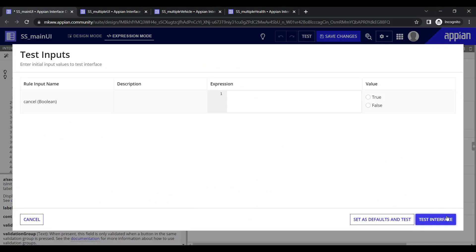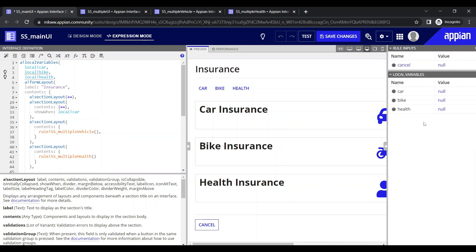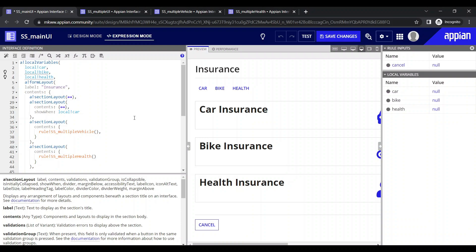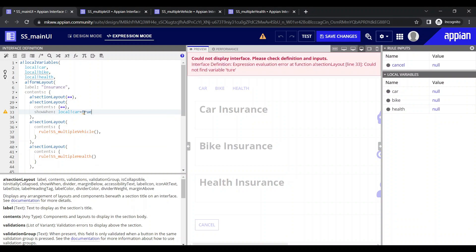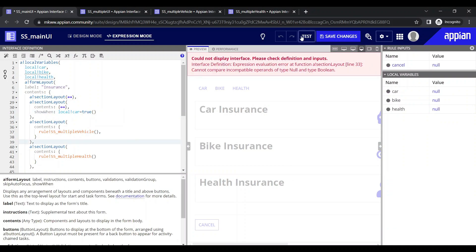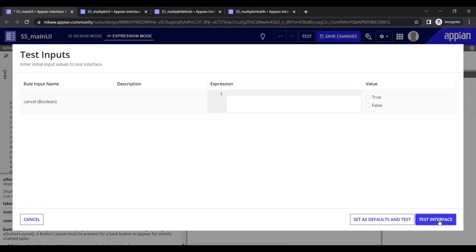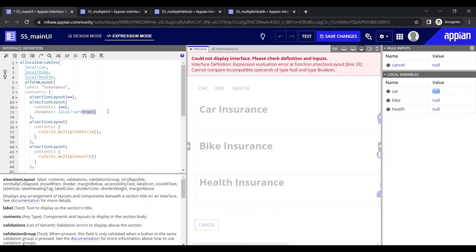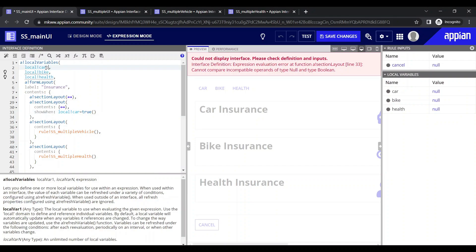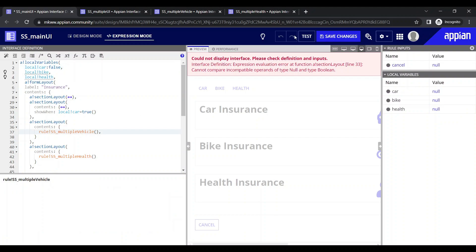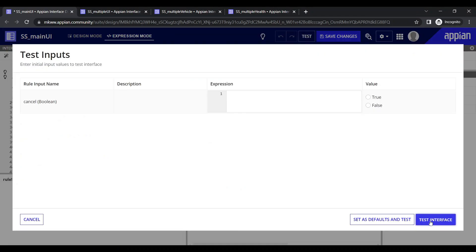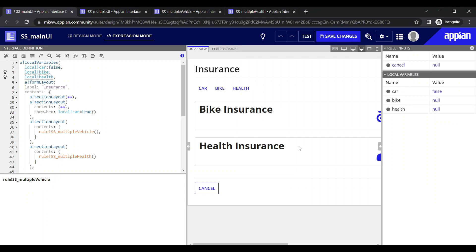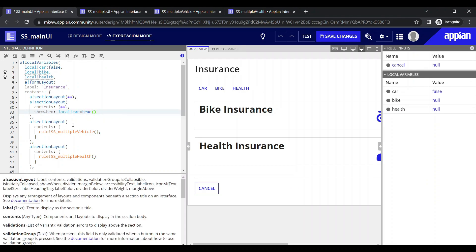The section containing car will use the show-when condition: show when local variable 'car'. Let me test the interface — it is still showing because car is null. If car is null it shows, so if I put it equal to true it throws an error — it cannot compare null and boolean type. True is a boolean and the variable is null, so it can't compare them. Either we can make the default value false — if we make it false, it will work.